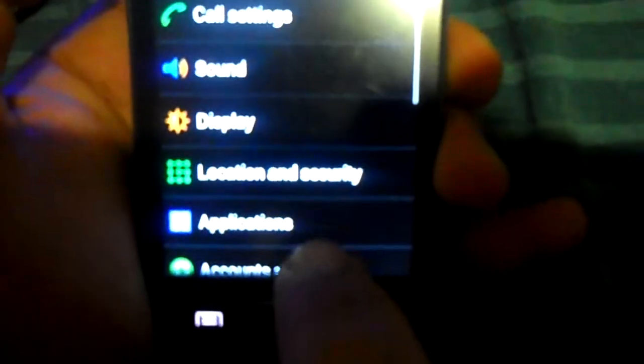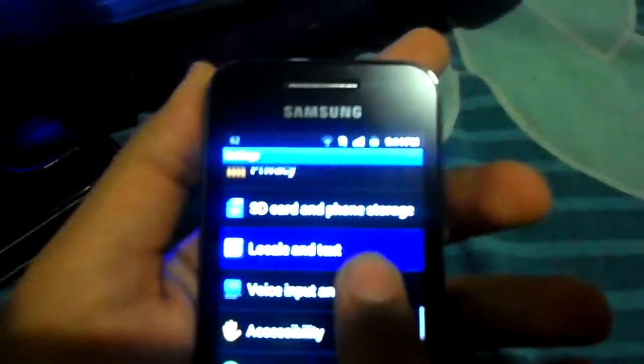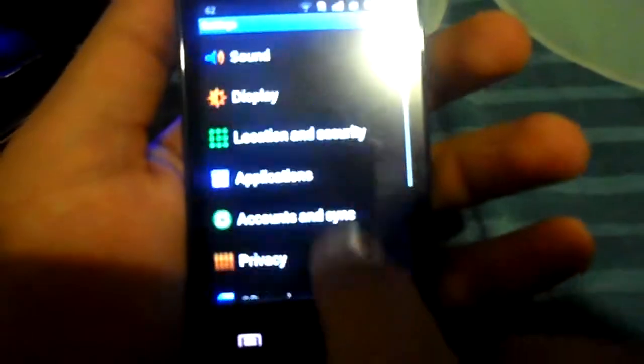This is the settings. You can see the kernel version and other stuff in here — build number, kernel version, and of course Android. This is Android 2.3.6. So this is the settings.